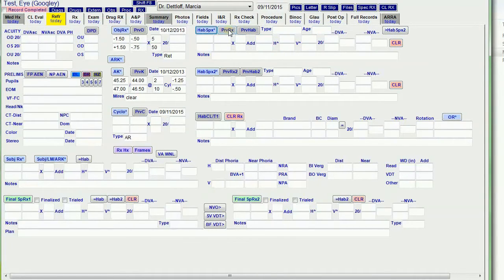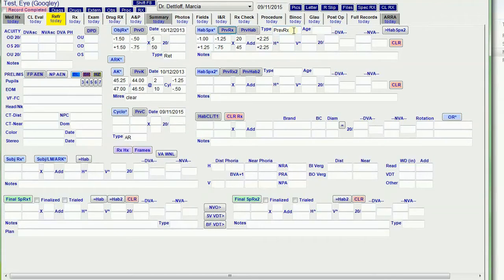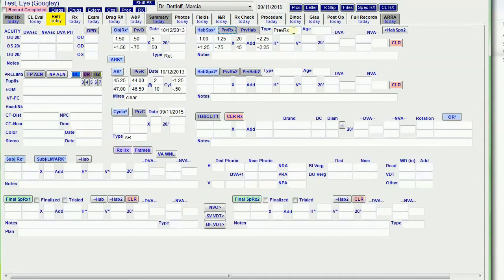This pulls over their previous RX, and I use that if they don't have their glasses with them, or sometimes I just pull it over because I want to see what the last prescription is. It's easier to see it here than it is looking at the other older tabs.